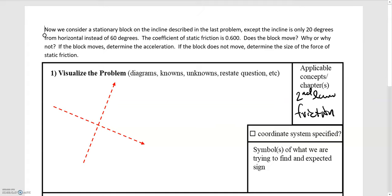In this video we'll be going over another example of a block sitting on an incline, except it's going to be a little different than what we've dealt with in the past. This problem is very similar to the last few examples except that the incline has decreased to 20 degrees instead of 60 degrees. We're given the coefficient of static friction is 0.6, and then we're asked: does the block move? This is a new kind of open-ended question.